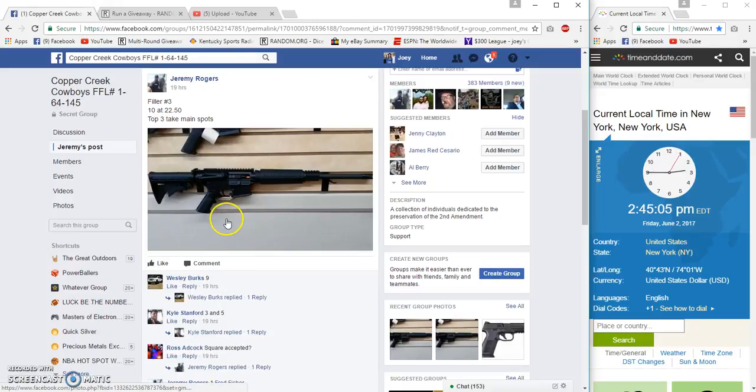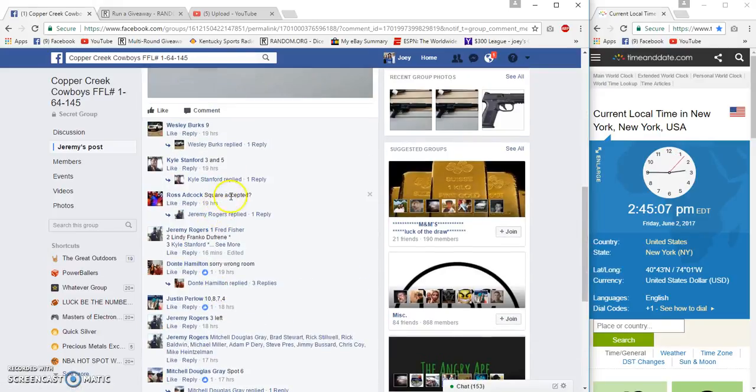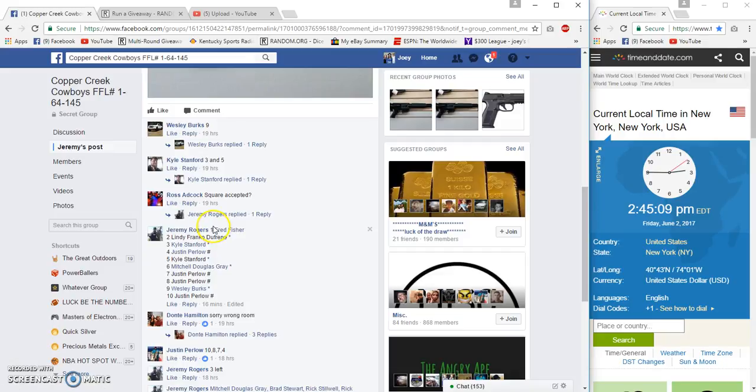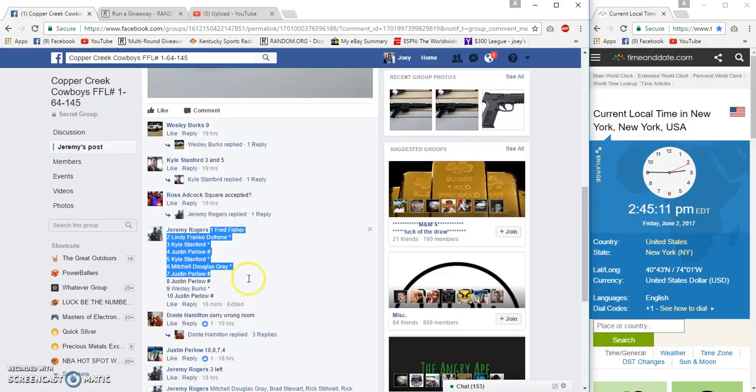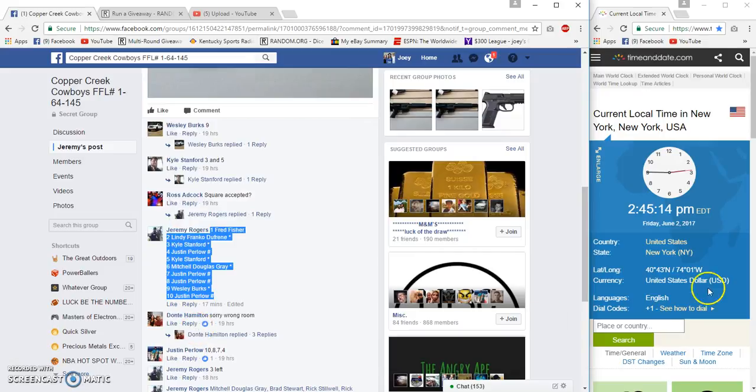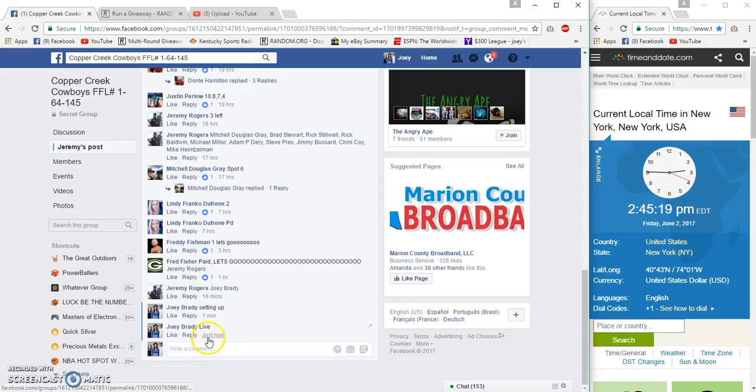Alright guys, Jeremy Rogers here. Filler three, ten spots, twenty-two fifty. Top three get spots in the main. Got Fred the bass fisher on top and Justin the ocean fisher below on the bottom. It's 2:45 East Coast time, and we're live at 2:45.